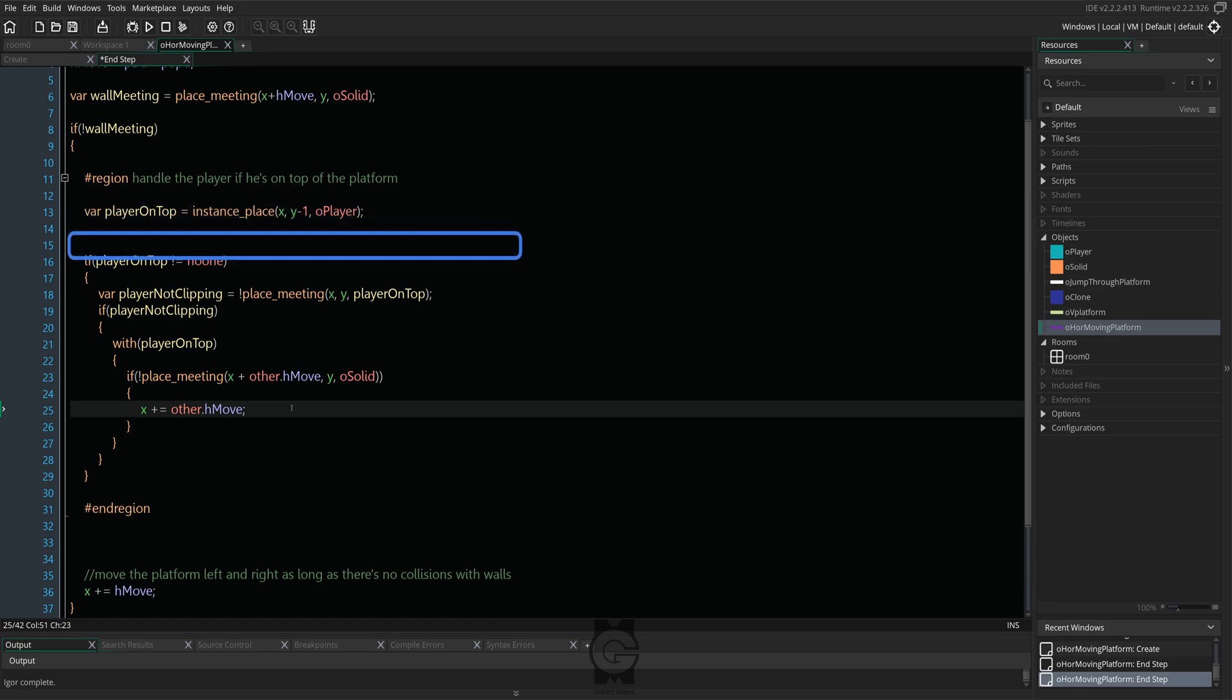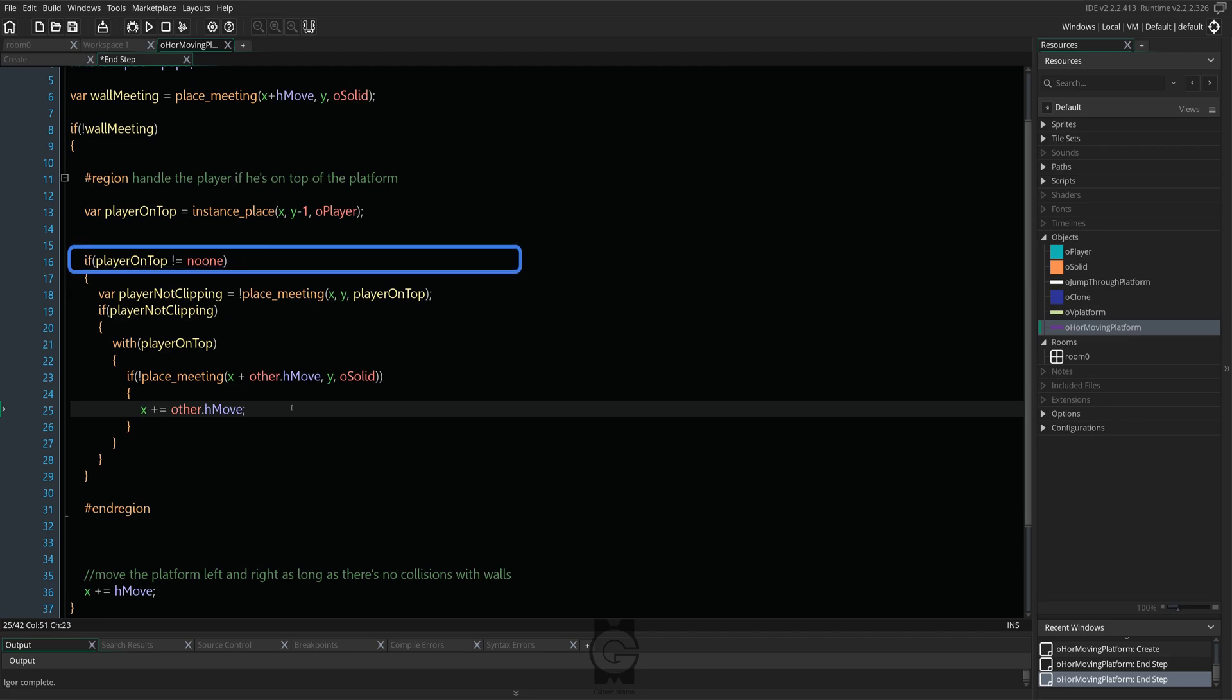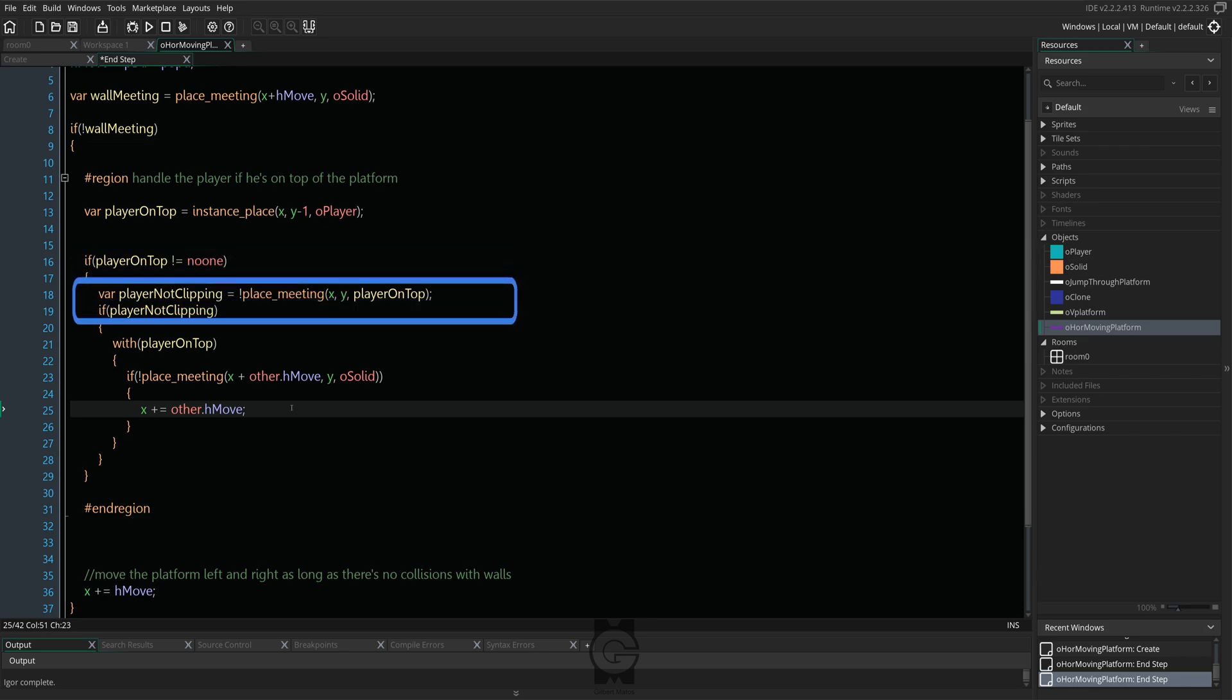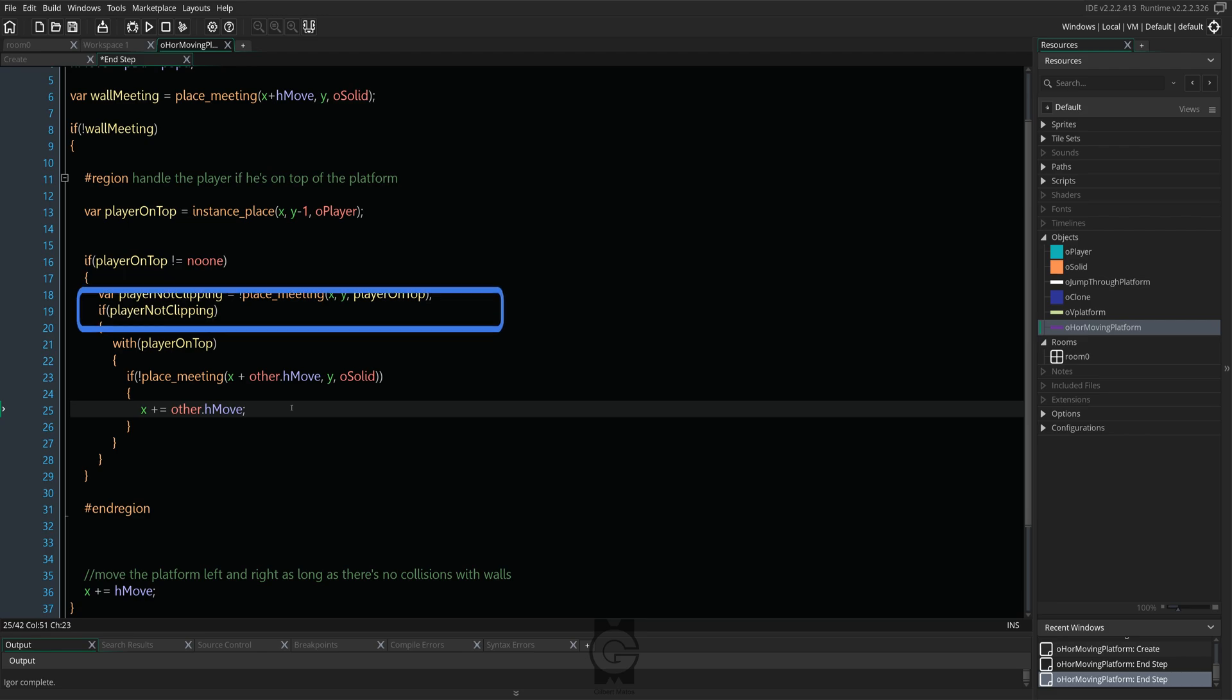The next if statement reads as follows. Make sure that there's an instance of the player that is on top of us. After that, we need to make sure that the player is actually just one pixel above the platform and not clipping.